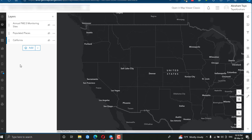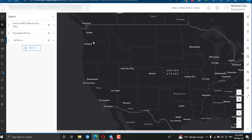ArcGIS Online tools for spatial analysis — as we know, we have ArcGIS Online tools used to perform different spatial analysis to solve spatial problems, like computing different geostatistical analysis. Today we will see how to use the ArcGIS Online tool for geostatistical interpolation.